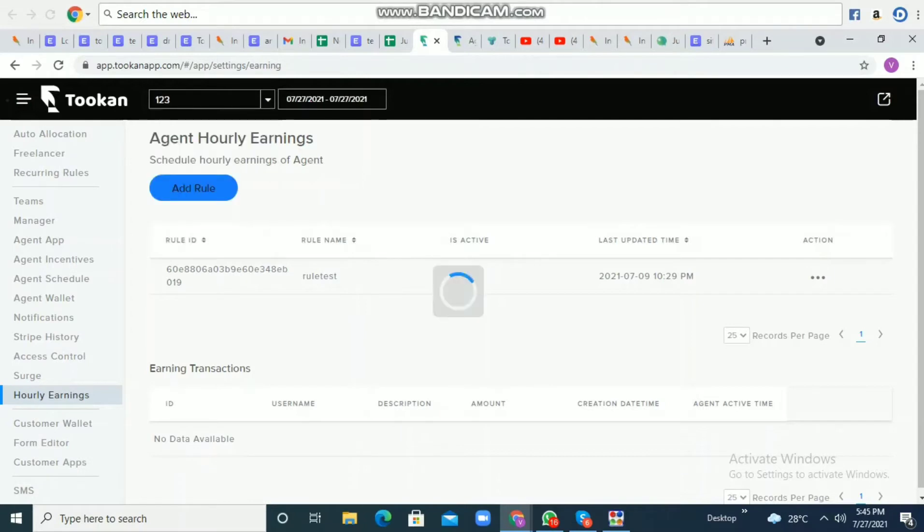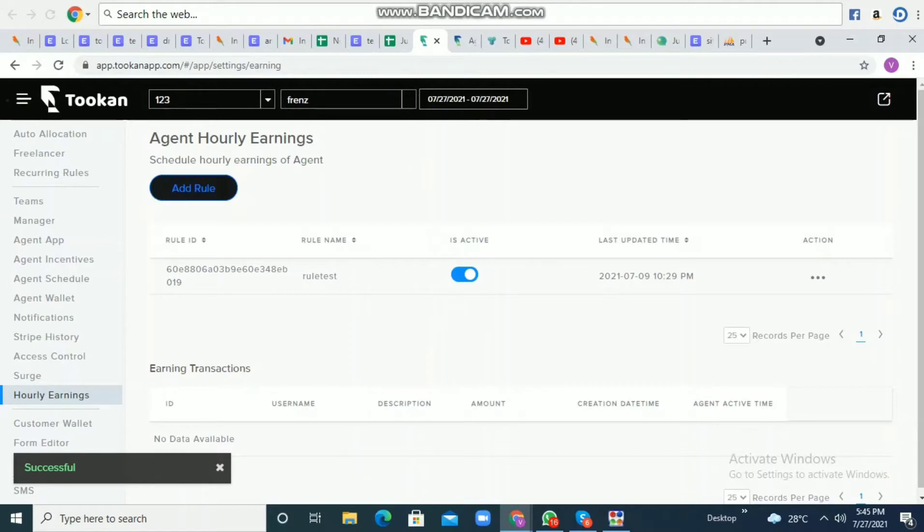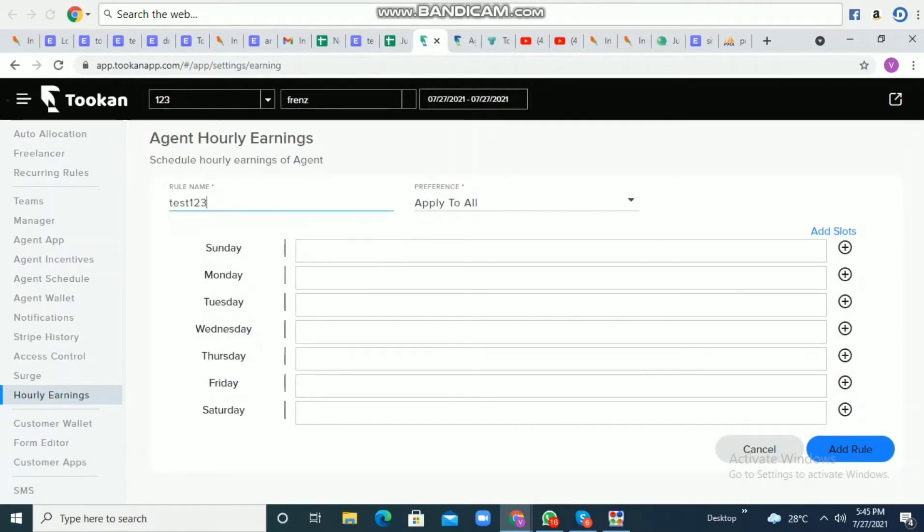In the team, if you want to select a specific agent, you can select that agent. Now you will need to enter the rule name and choose whether to apply it to a team or agent. I'll show you both options and what will be required for team-based or agent-based configuration.